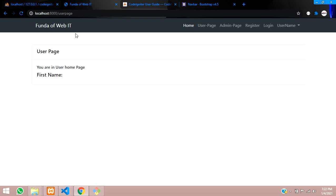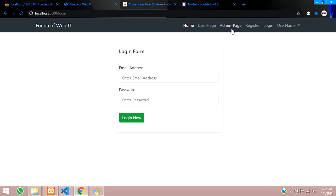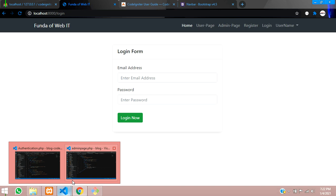If the user is logged in, they should be able to access those pages. When they click on login, they should be redirected to the user page with a message saying they are already logged in. That authentication is what we are going to implement. The admin and user roles we will cover in the next video.